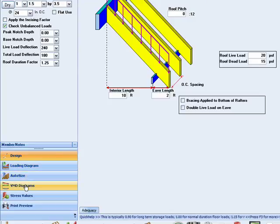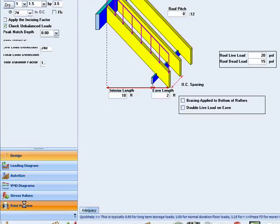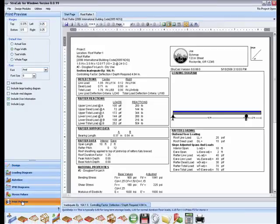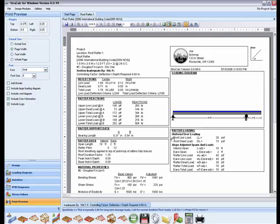Print preview will detail all the necessary design characteristics on a one page printout as shown here. That concludes this quick review of the roof rafter module. Thank you for watching this video.